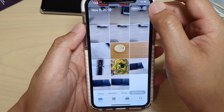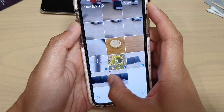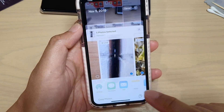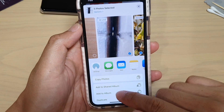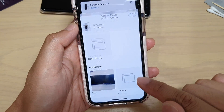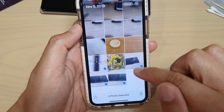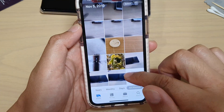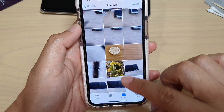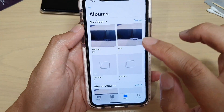You can also select multiple photos. Here I'm going to select five photos, then tap the share button and tap 'Add to Album', then select the target album. It has now added all five photos to the album.